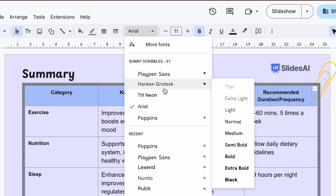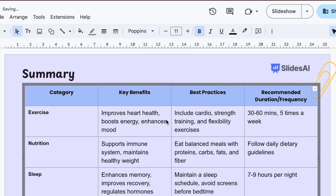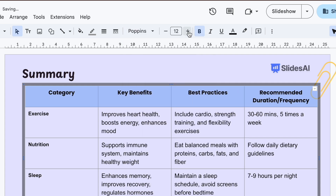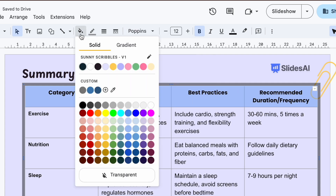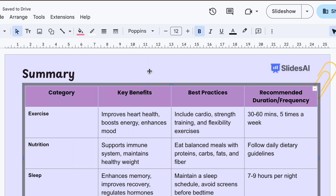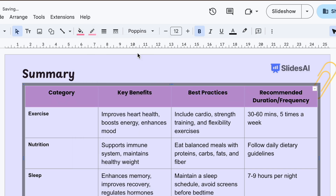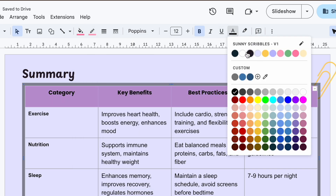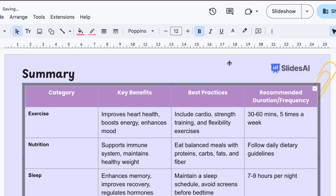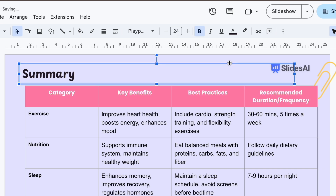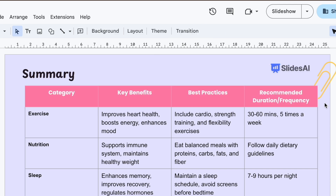Now you can change the font type, increase the font size, change the fill color, change the border color, and change the font color. These changes will be applied to all the cells that you have selected.